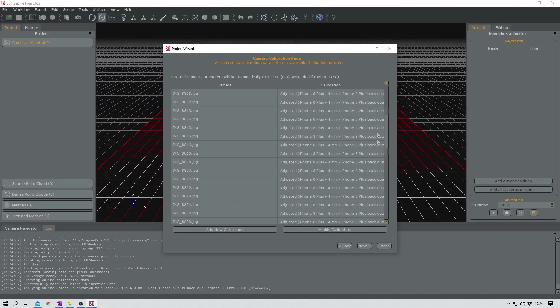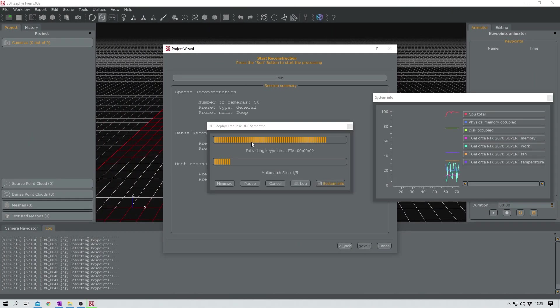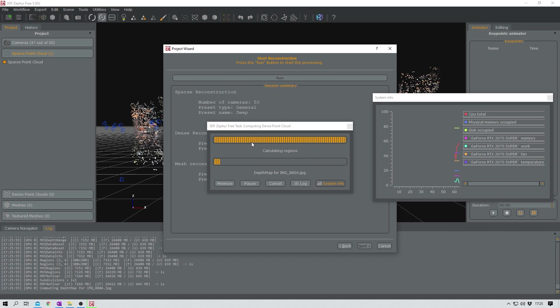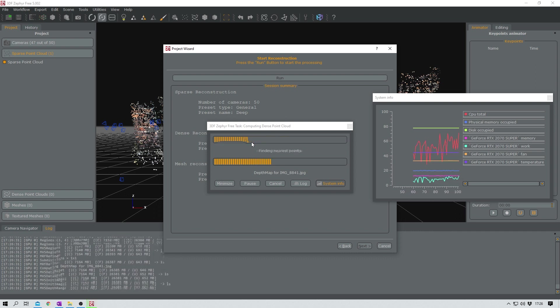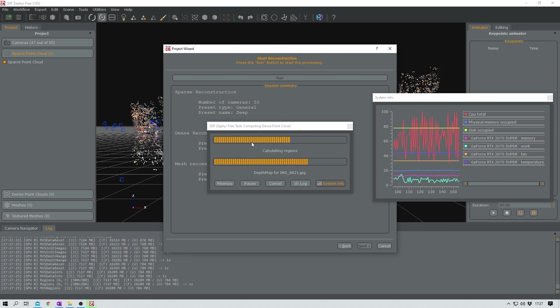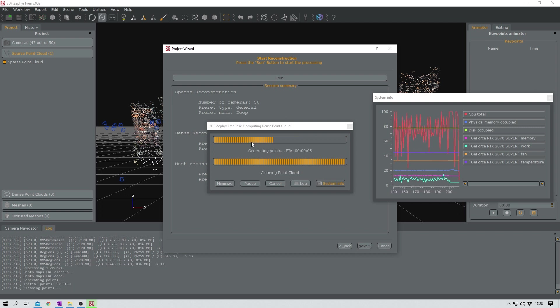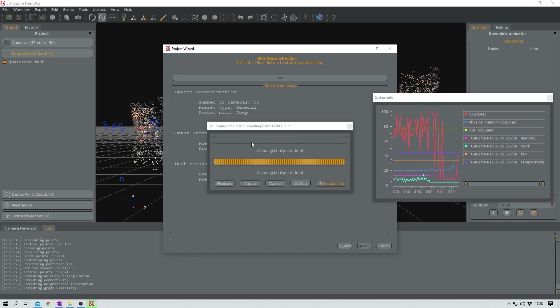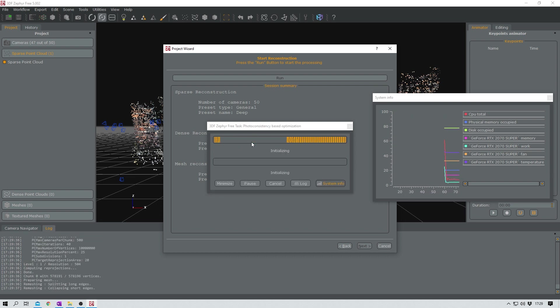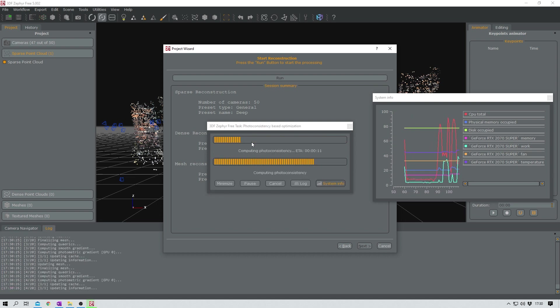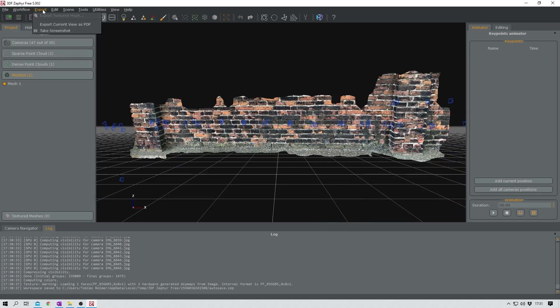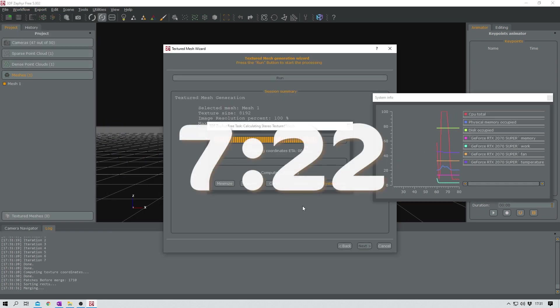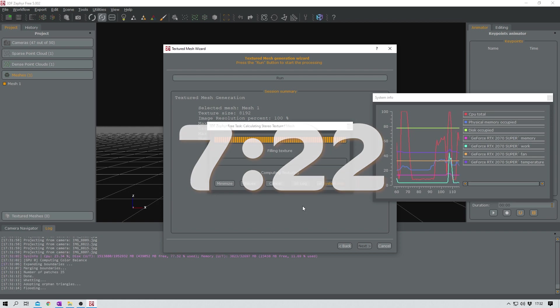At the moment I'm everything but an expert when it comes to Zephyr which is why I won't show you all the steps necessary. But if you like I can make a separate video about that later of course. But at first glance it's not more complicated than Meshroom. All in all it took Zephyr 7 minutes and 22 seconds.